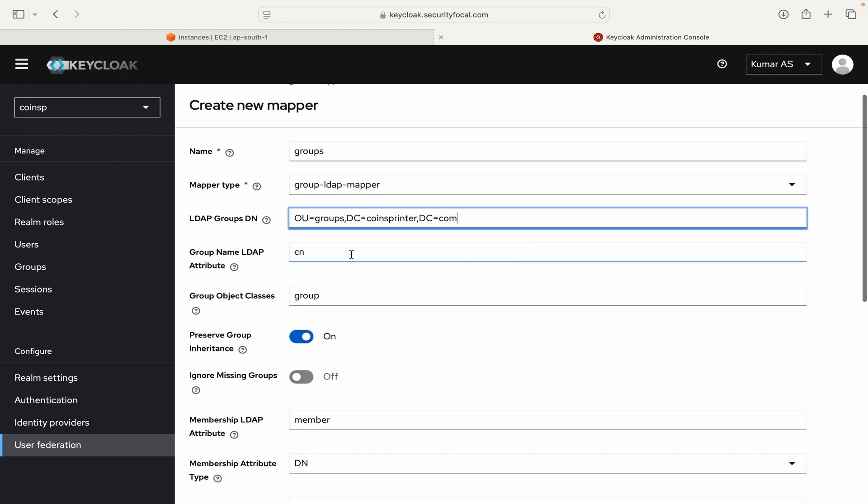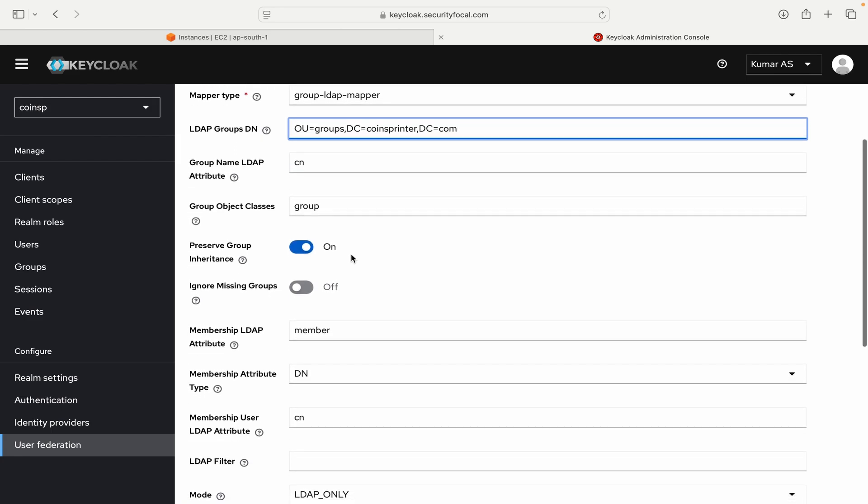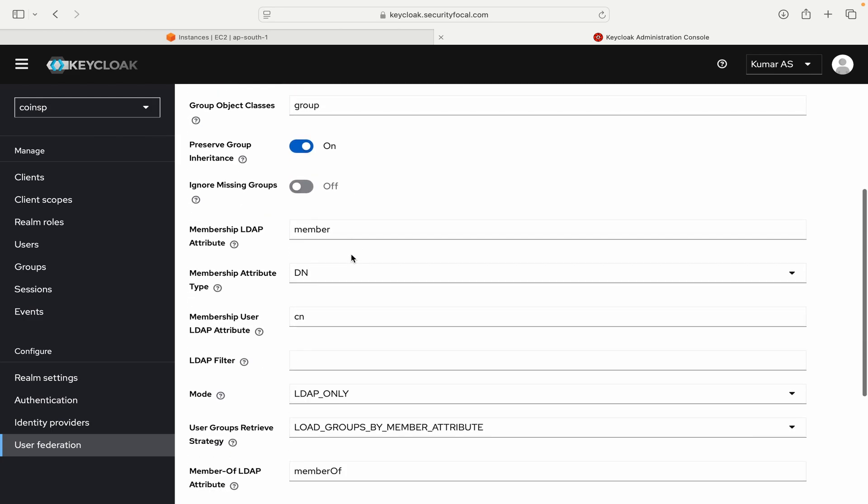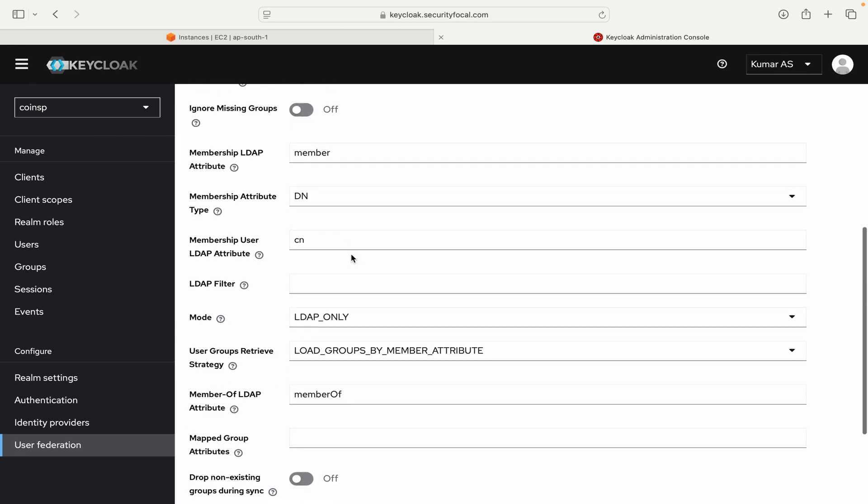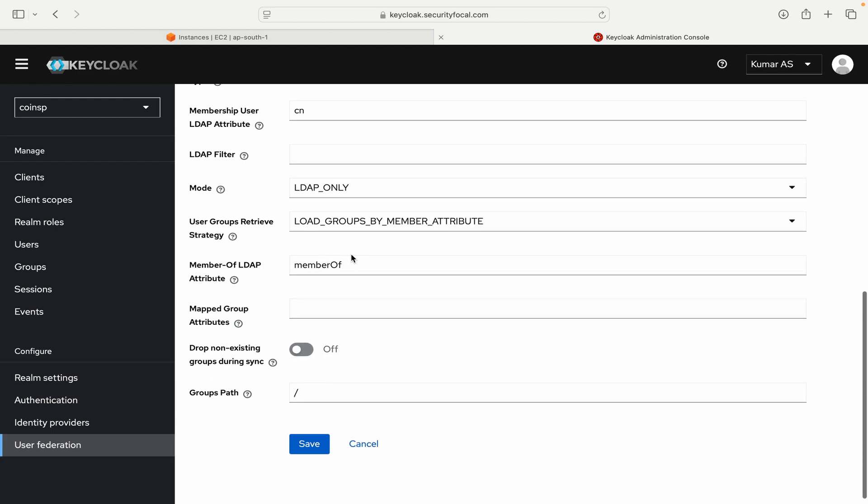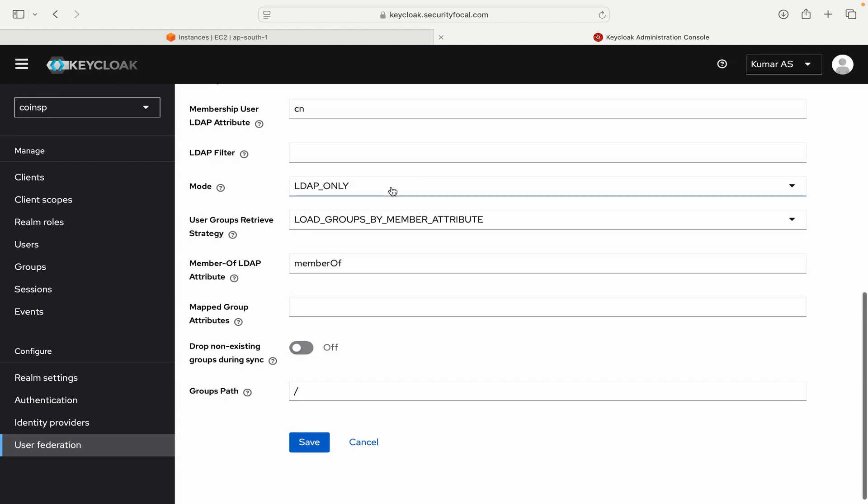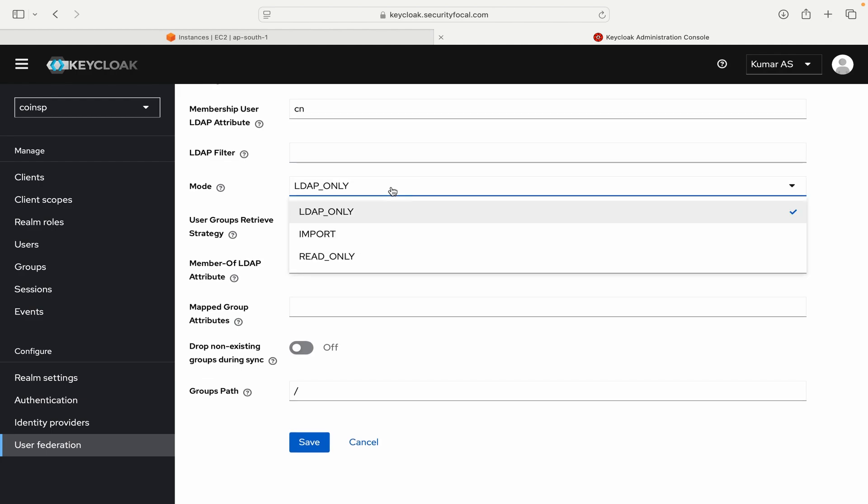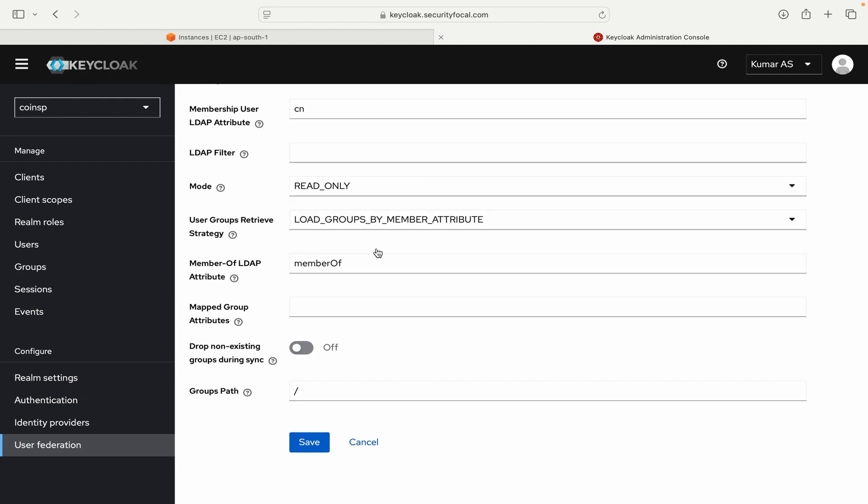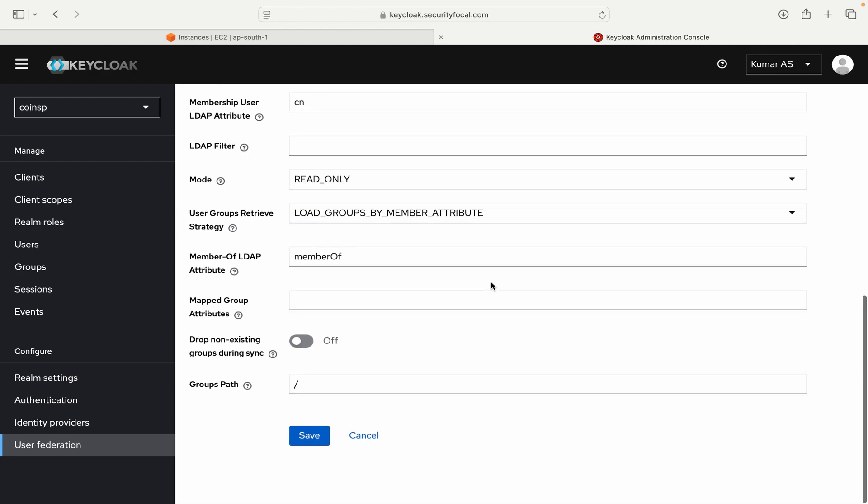And then group name LDAP attribute I leave it to default. This configuration also rest all looks okay. Mode I will change to read only. Load groups by member attributes is okay. We should be good. Drop non-existing groups during sync - yes. So I want any groups that are not in active directory to be removed automatically. So that's why I toggle it on. And let me click on save.